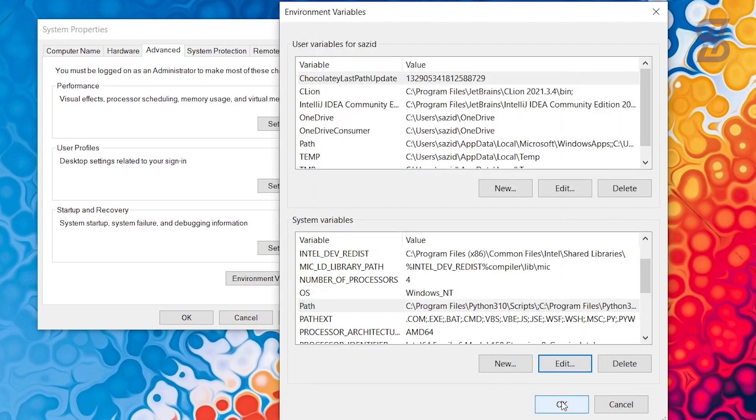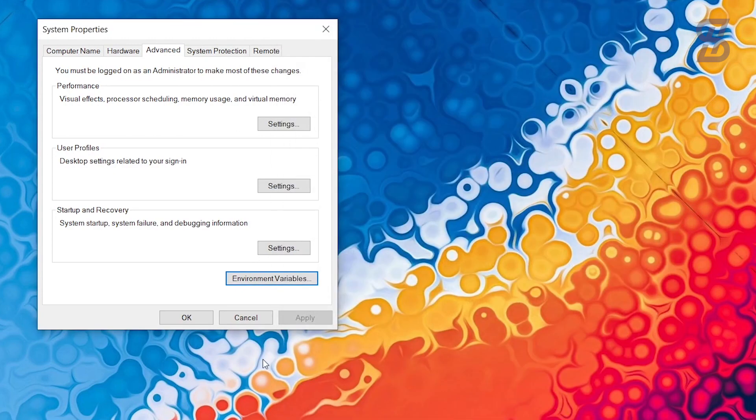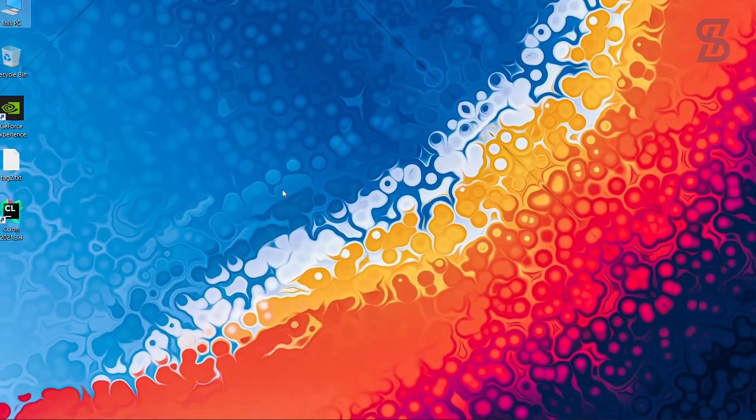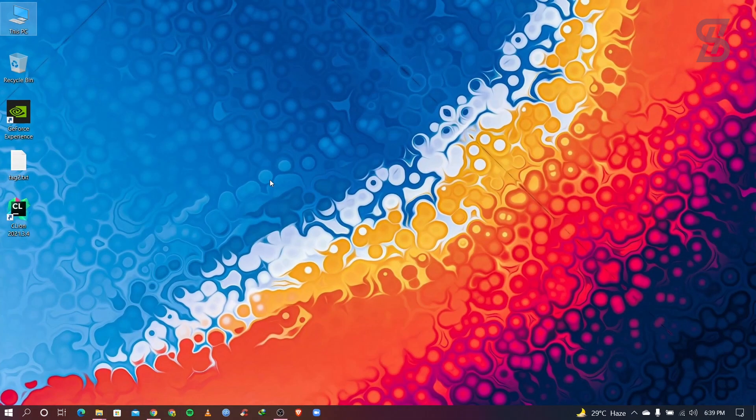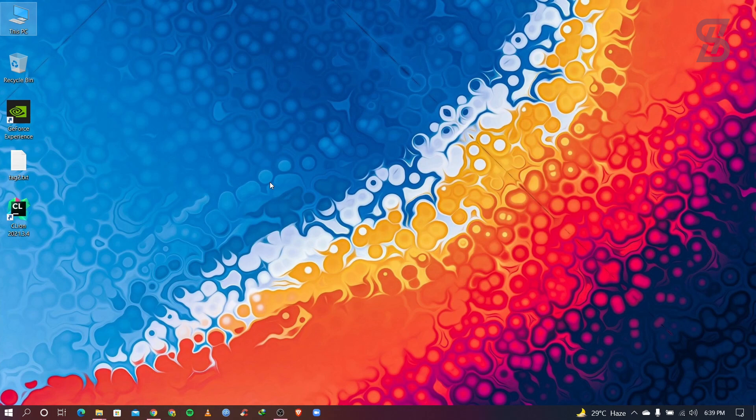And again you need to click on ok and also click on ok. So all right, our mingw32 is located correctly in our environment variable so that every software or application can find this.